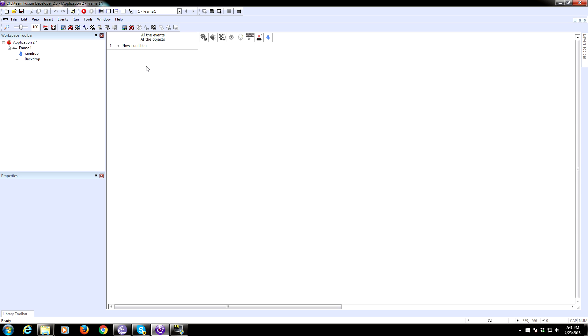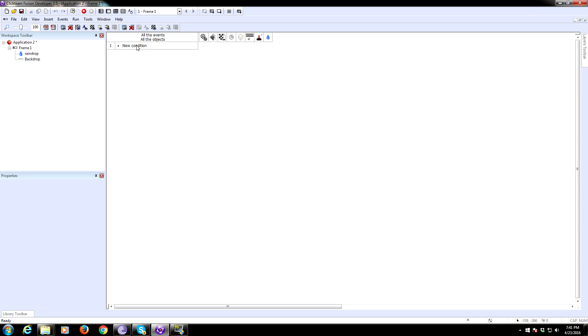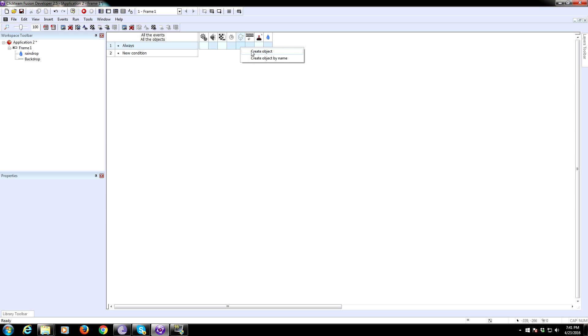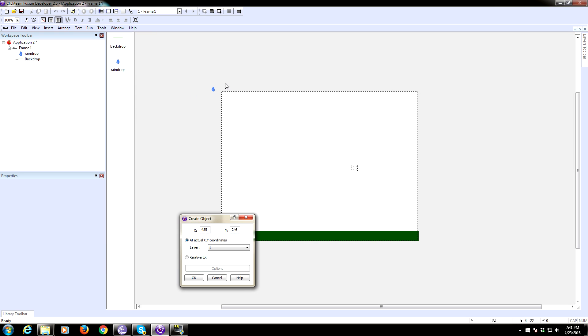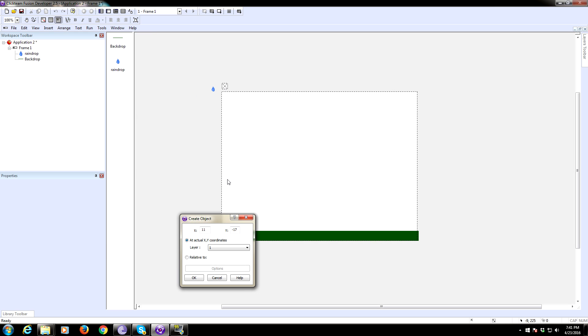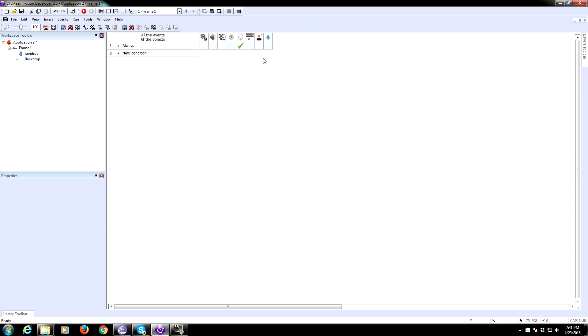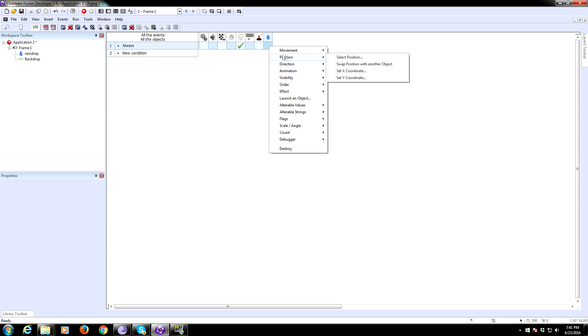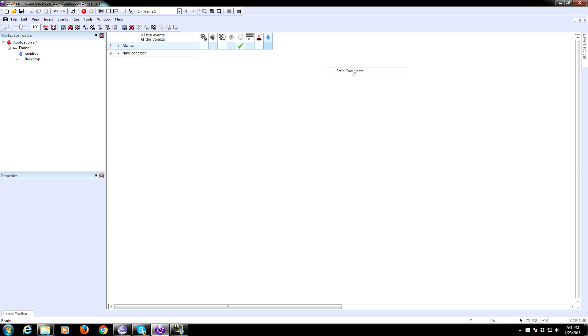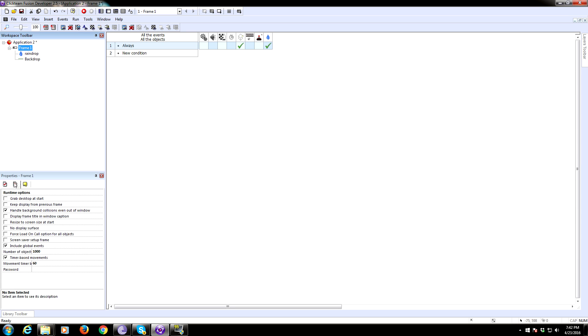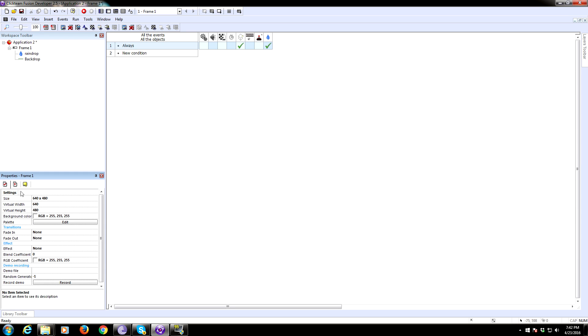That's how we're going to do that. So we're just going to try always. And we're going to create, always create a raindrop object, and we just need to set it somewhere up here. And then after we create it, we just need to set the position, the X coordinate, to a random, and whatever the width of our frame is, because we just want to create it randomly at the top of our frame. So I think it's 640. So now that's going to randomly create a raindrop at the top.